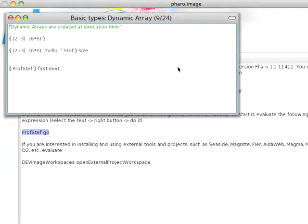Welcome to another Small Talk for You. This morning we're going to take a look at dynamically created arrays using literal syntax.